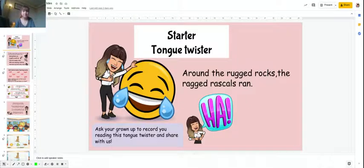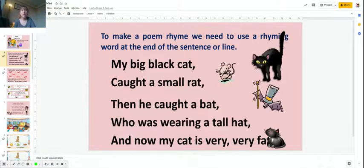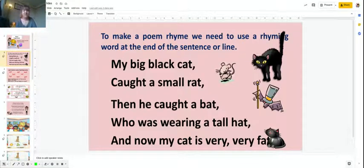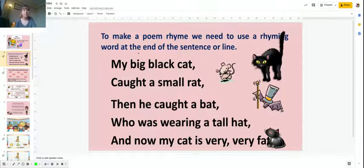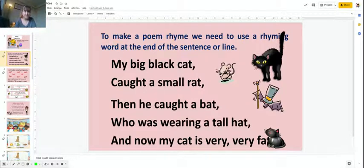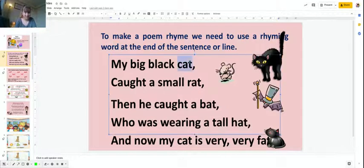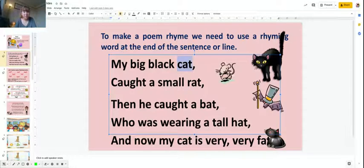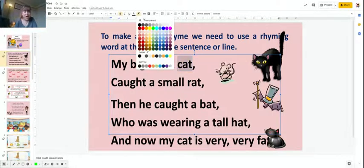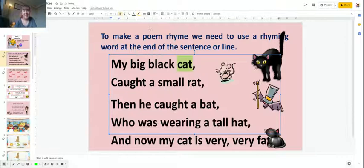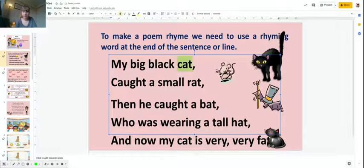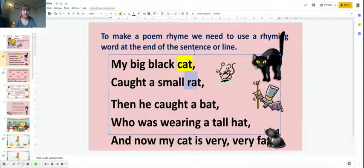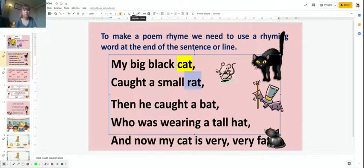To make a poem rhyme we use a rhyming word at the end of the sentence or line. My big black cat caught a small rat. So I'm just going to highlight those words: cat, rat. They've got that at sound.